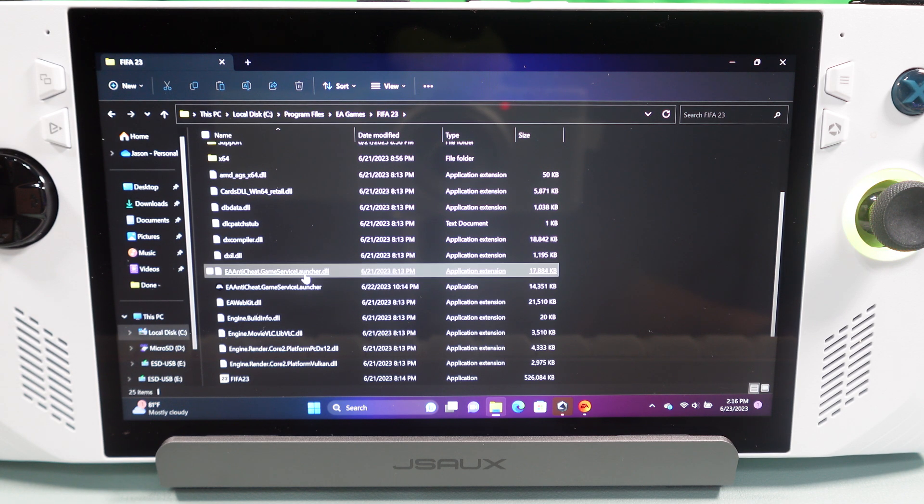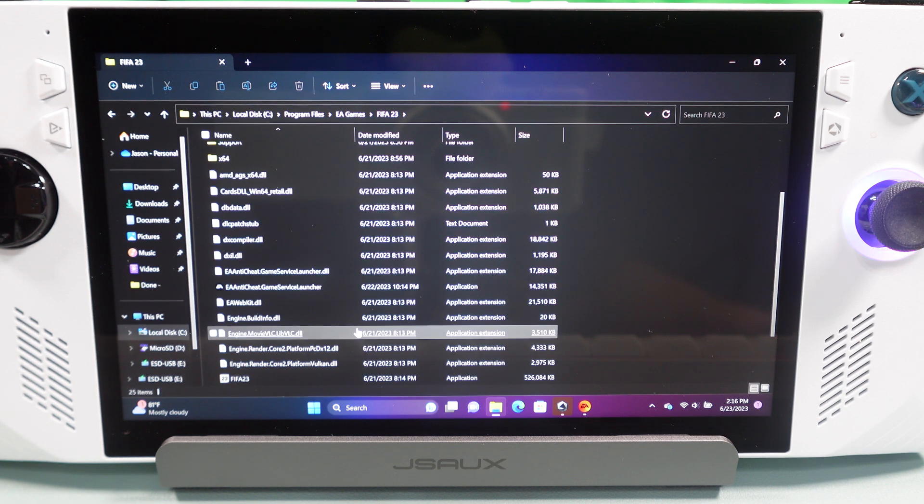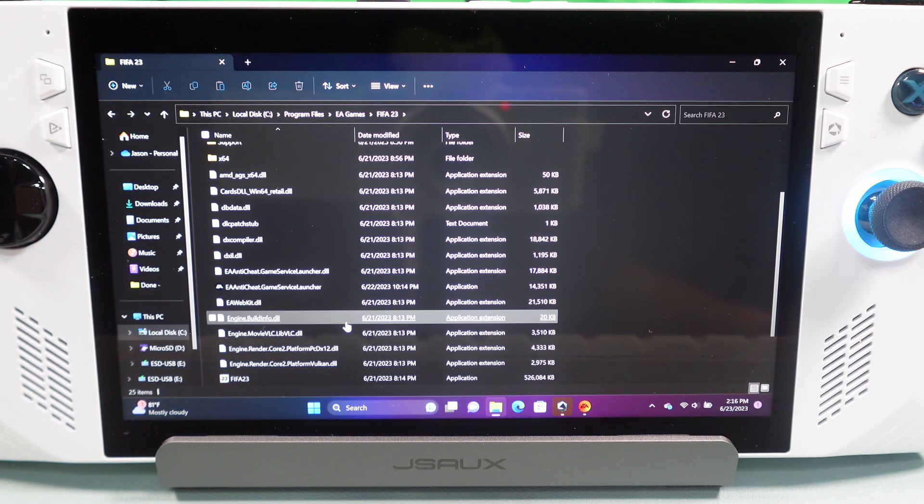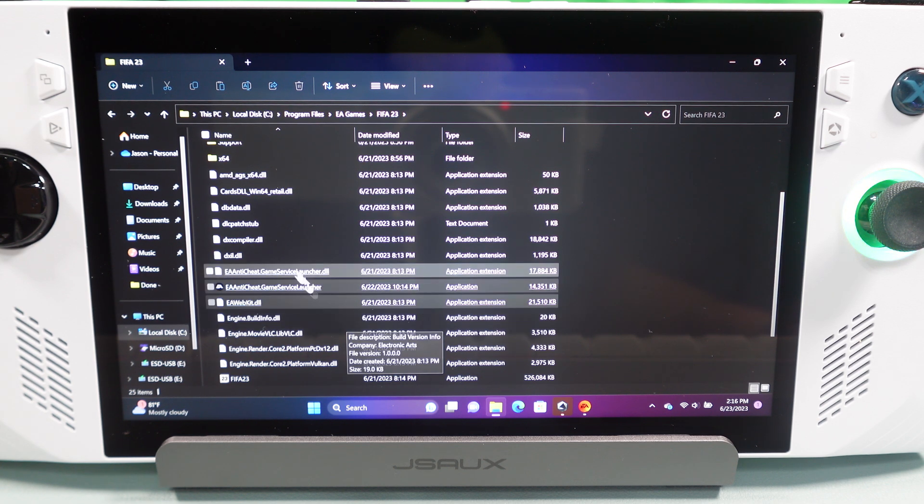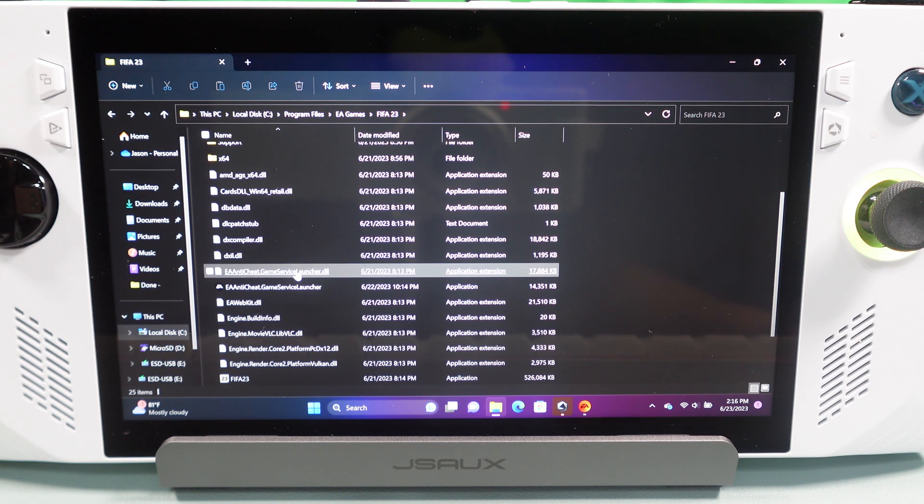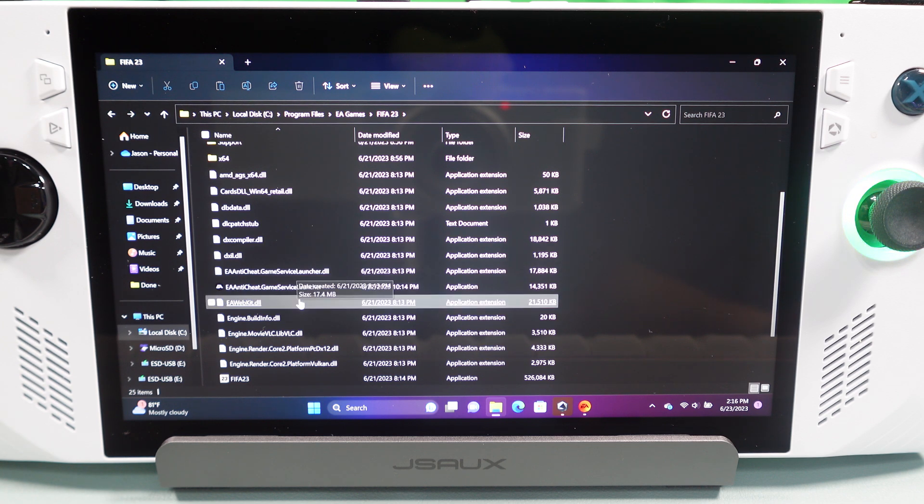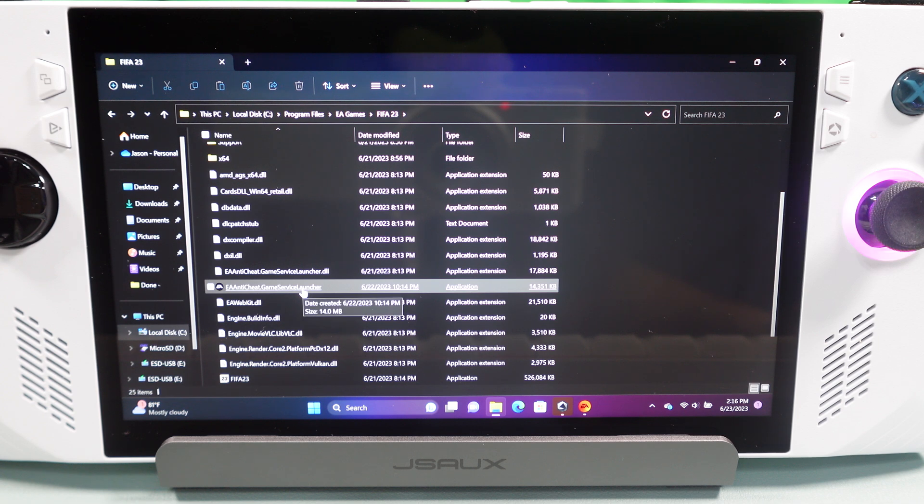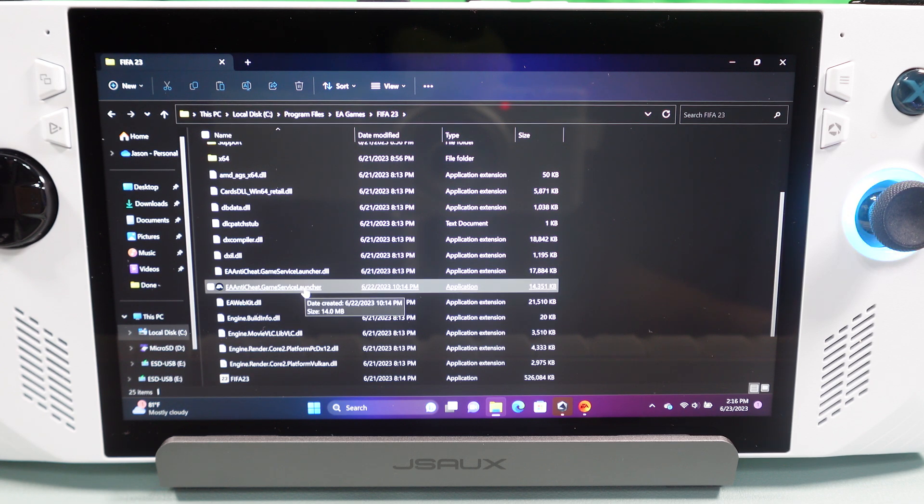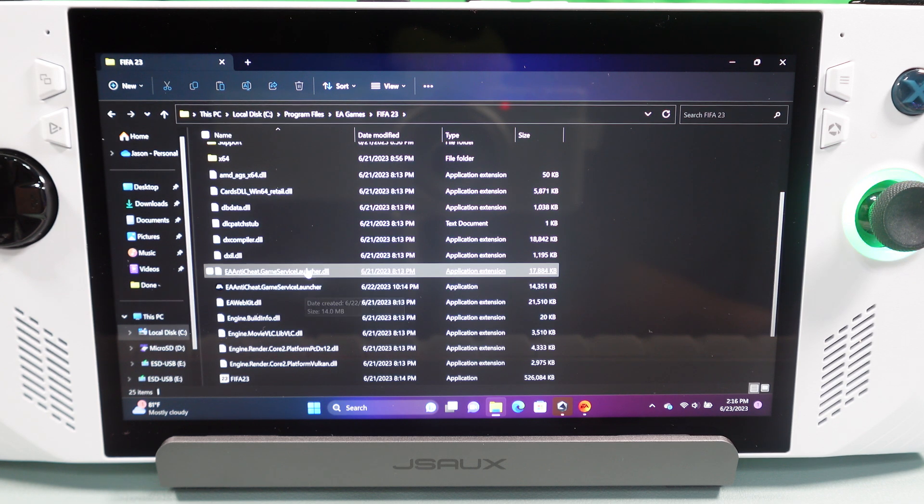Now, one's a DLL. That's a dynamic link library that is basically just an instruction set that tells the game how to run. Now, in this case, it's not the game. It's the DLL for the anti-cheat service.